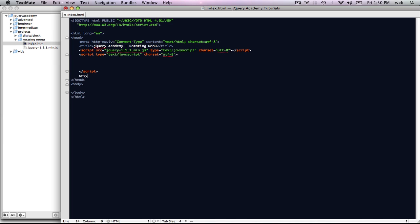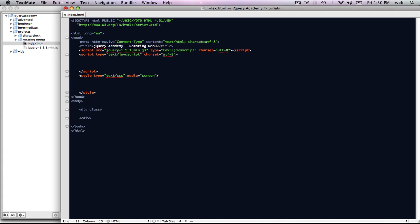We're going to make a style tag and give that some space. Then down in the body tag, we're going to add our first menu item. It's going to be a div and we're going to give it the class menu-item. Inside it we're going to put a link — an href equal to home.html — and I'm going to write 'home' inside it. So there we have our first menu item.